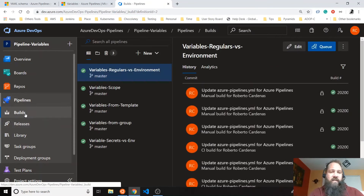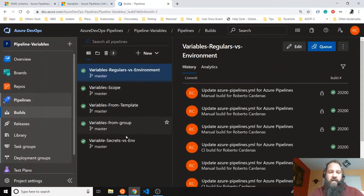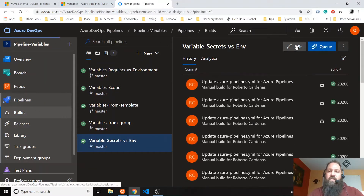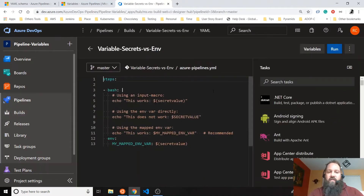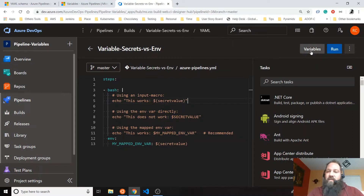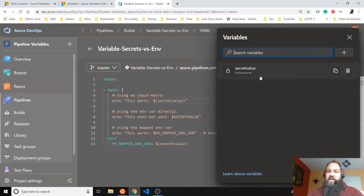The other example I have is secrets. When you define secrets because you have sensitive information, you won't be able to define variables as a secret directly in your Pipelines YAML — that is not allowed. You have to define your secret variables in this UI section. As you can see, I already created one called 'secret value' that I'm using right here.